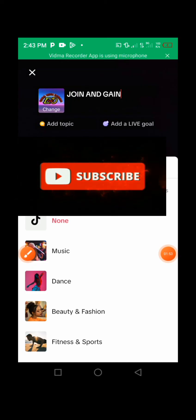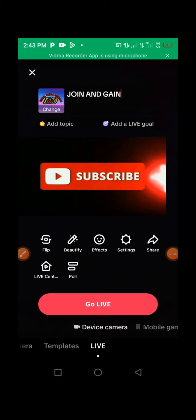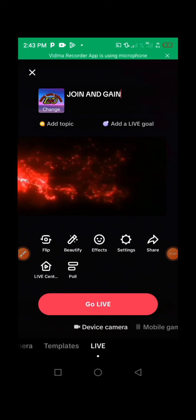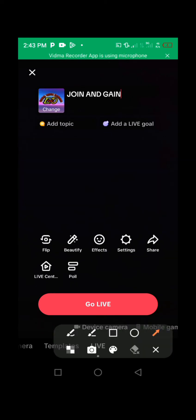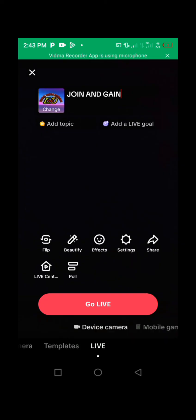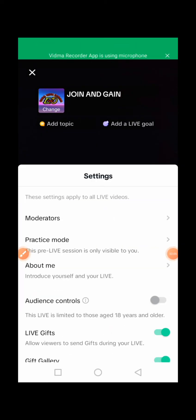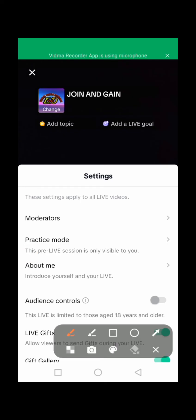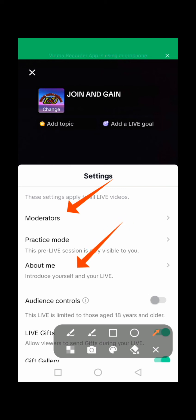Next, take a look here — you have some settings. Press on Settings and you can add moderators right here. Press to add moderators who will help you guide your TikTok live. You can also add information about yourself and explain yourself on your TikTok live right here.